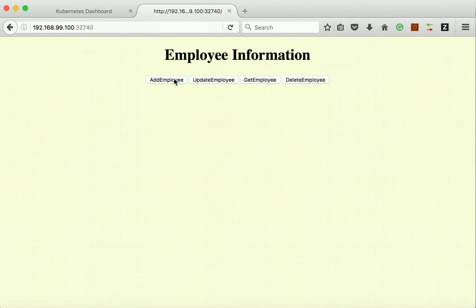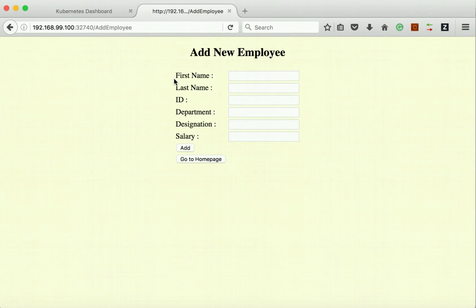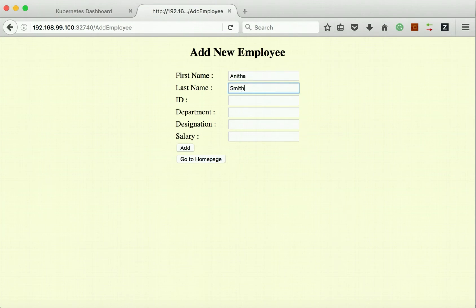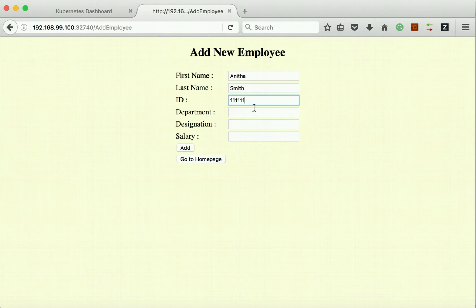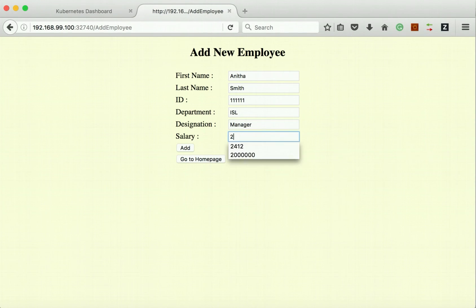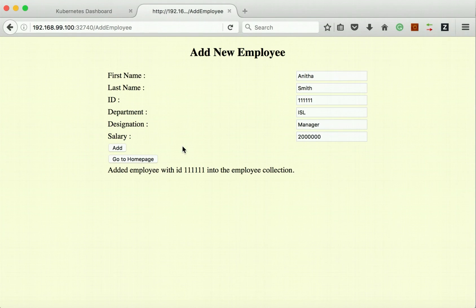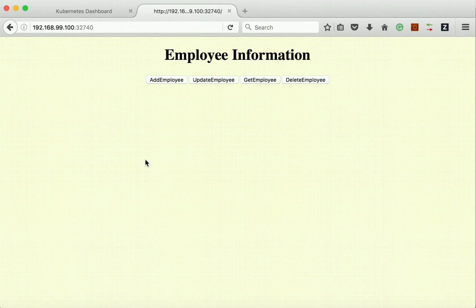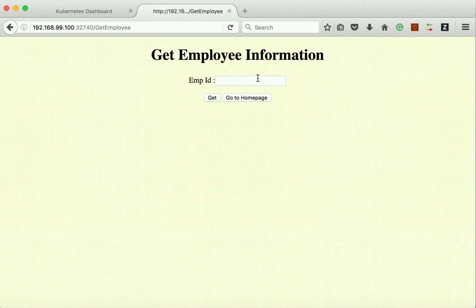Click add employee. Let's add an employee with this ID. Let's confirm that. Let's go to the home page and try to get the employee information.